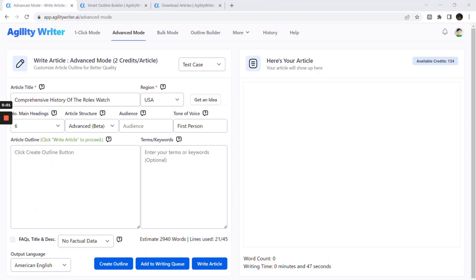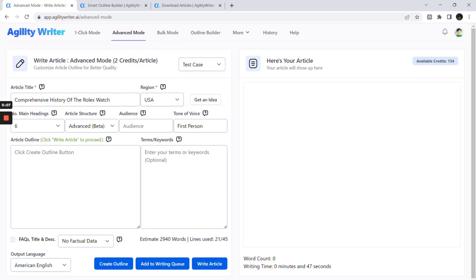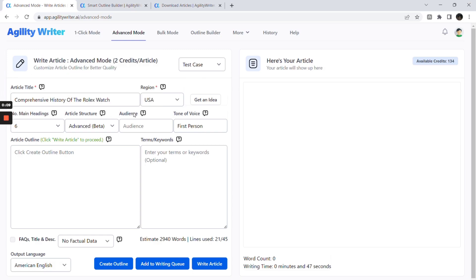Now, let's dive into how to write a high-quality article using advanced mode. Most of the settings are self-explanatory, but there are a few tips to ensure you get the most out of it.